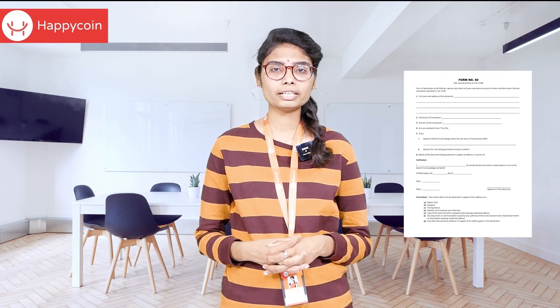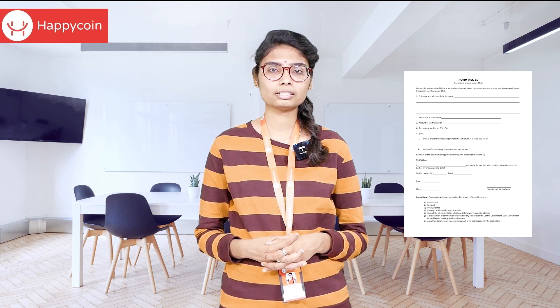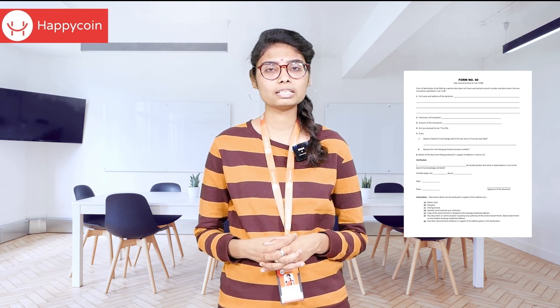Form 60 validity is 6 years until the end of the financial year in which it is submitted. Accordingly, PAN is mandatory for the account opening process of partnerships, trusts, and companies. Form 60 is not applicable for partnerships, trusts, and companies.